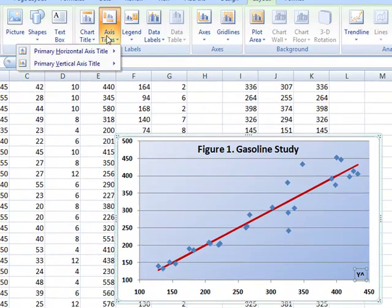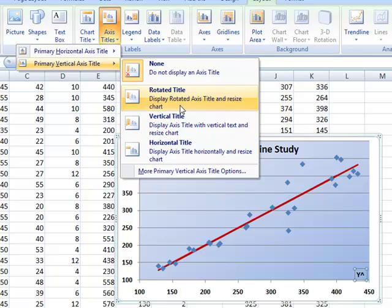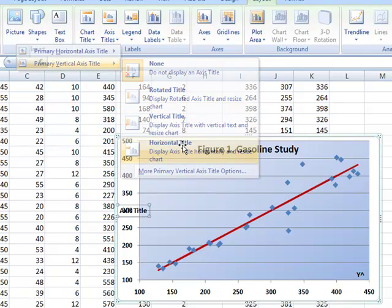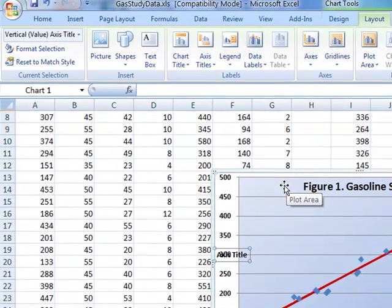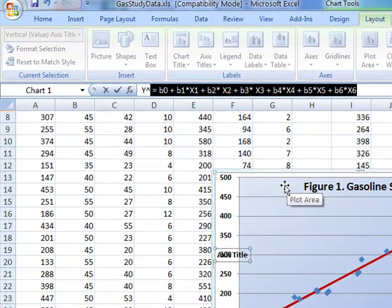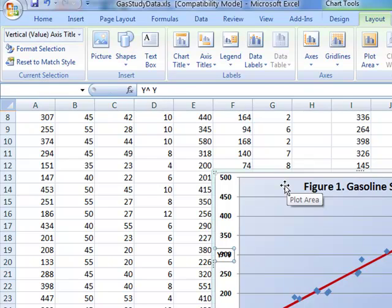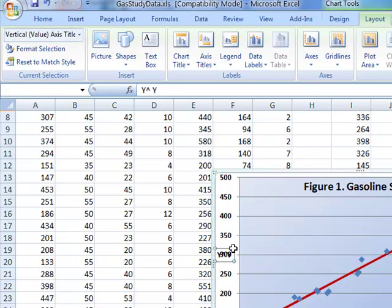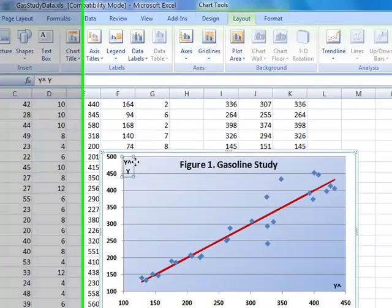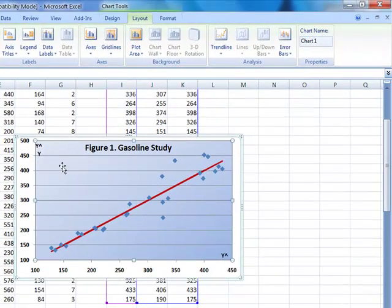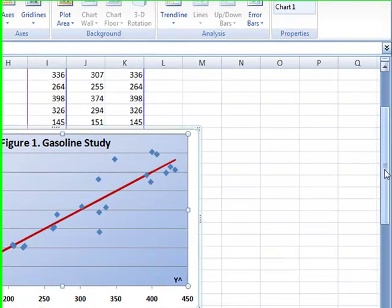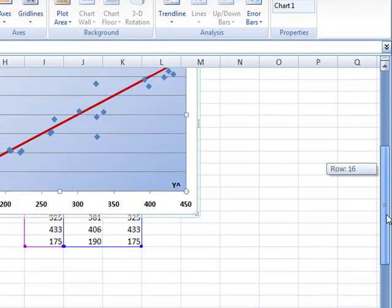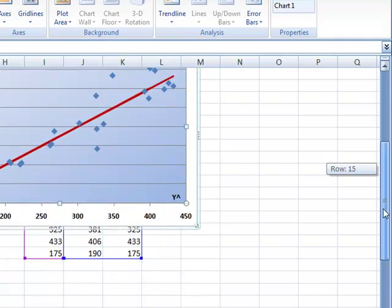The next axis is the primary vertical axis. We are going to do this in horizontal title. This will be y hat space y. Enter. Drag this up to the top. Click in between the y hat and the y. Hit enter again to stack your variables. This completes the graph of the gasoline study.